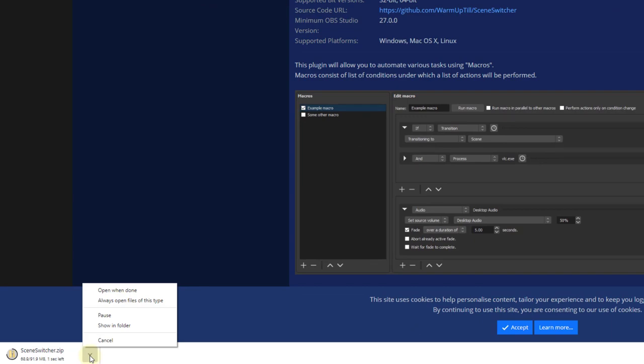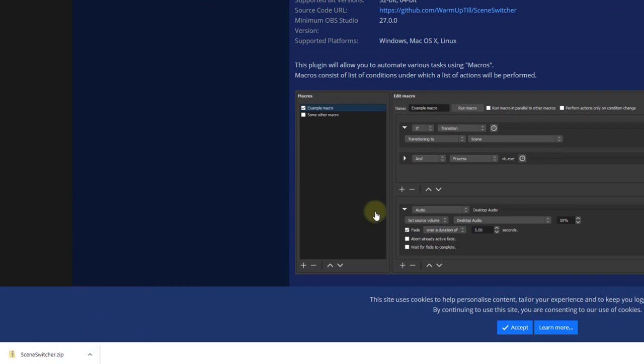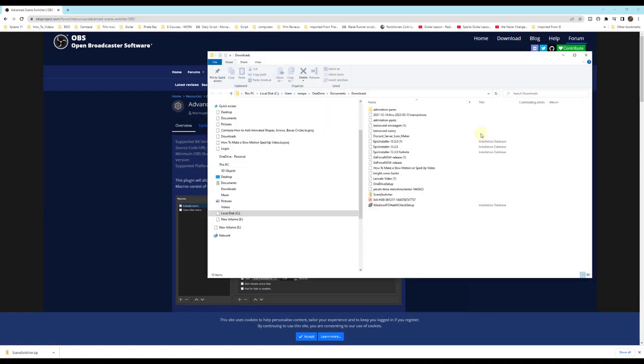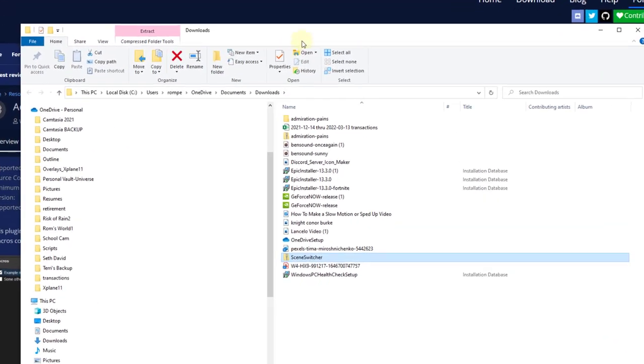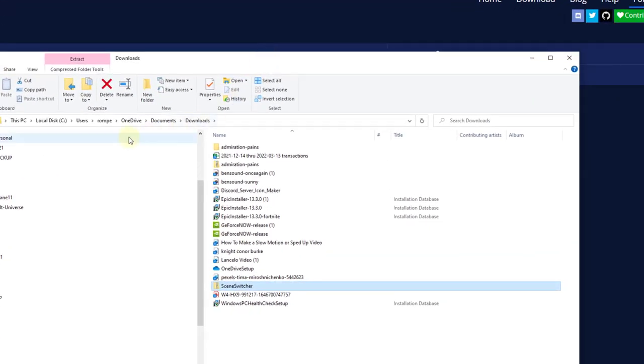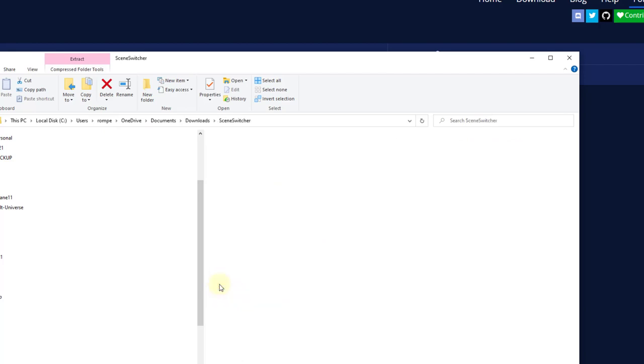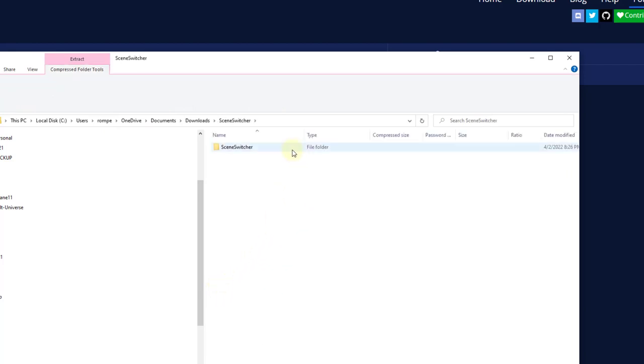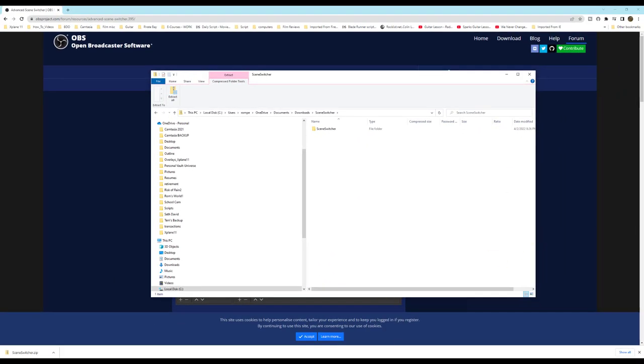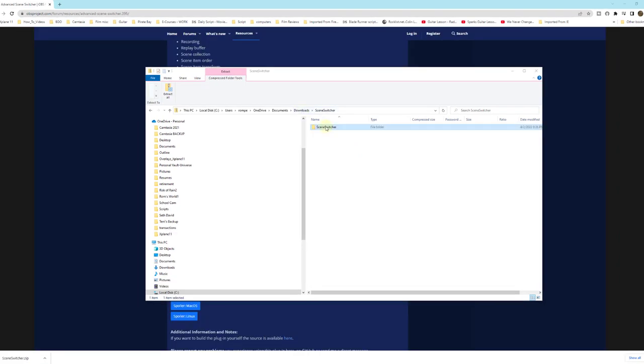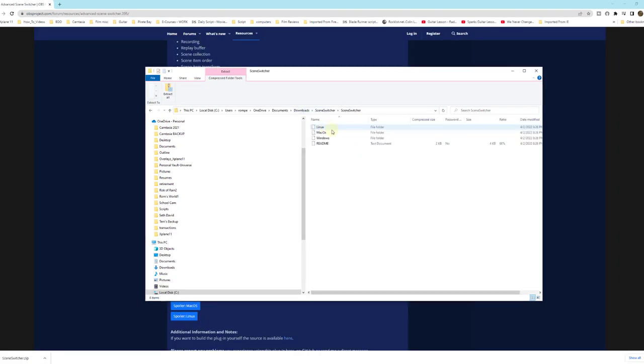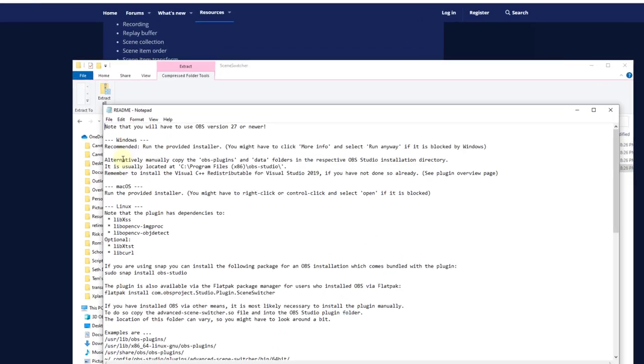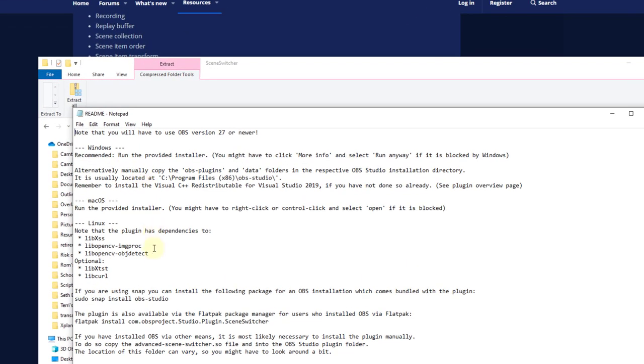Now I'll search my download folder and look for Scene Switcher. It's going to be in a zip folder. Let's select it and double-click. You'll want to go ahead and extract it. You will also see a Read Me folder in Notepad. Here, just take your time and read the instructions. They're pretty straightforward.